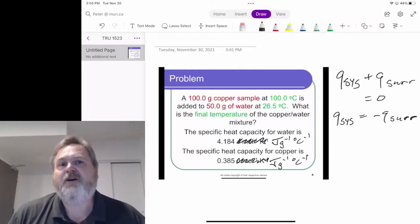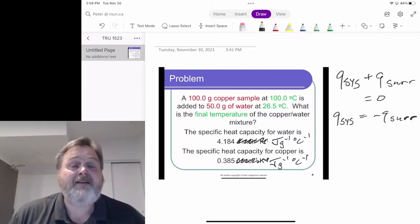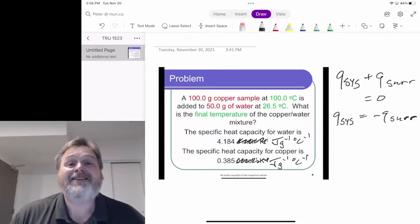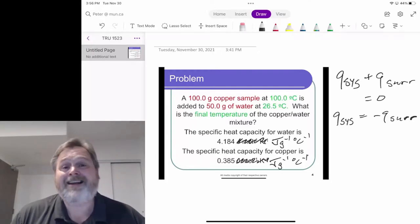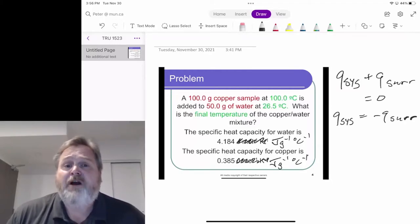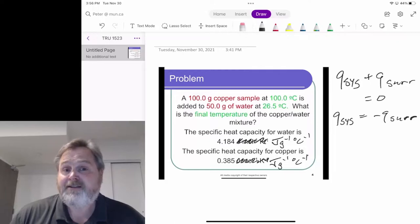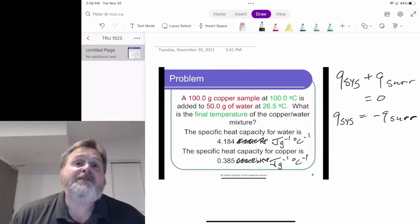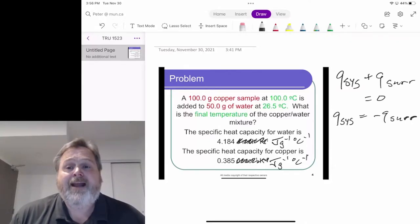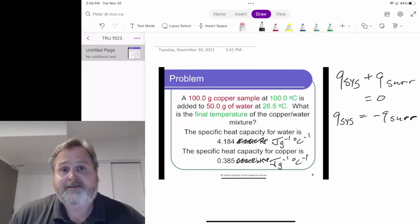Whatever energy change happens for our system, the equal but opposite energy change has to happen for the rest of the universe. At the end of the day there is no change in the total energy content of the universe — just where the energy is. It doesn't really matter which object we call the system or the surroundings, as long as we define one as each and do the math correctly.